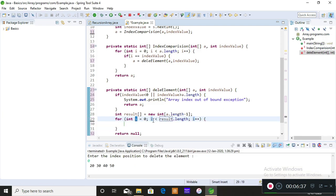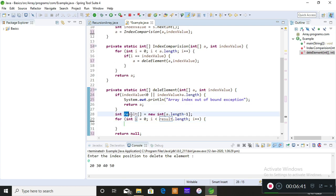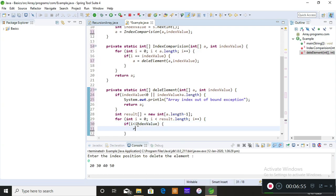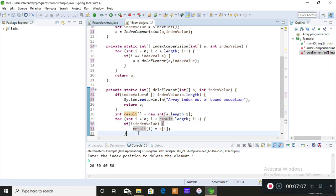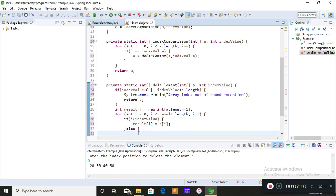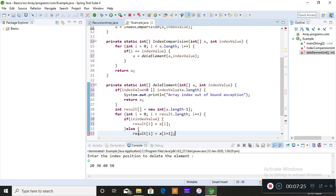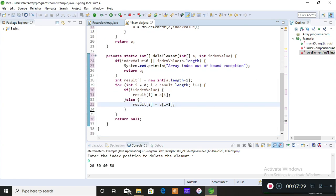Please concentrate — this is the main logic. After iterating a for loop over the result array, the logic is: if i is less than indexValue, store array[i] into result[i]. Otherwise — meaning the index position matches — don't store that value, but instead store the next index position value, which is array[i + 1]. This effectively skips the element to be deleted. Finally, return the result.